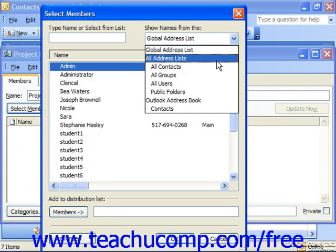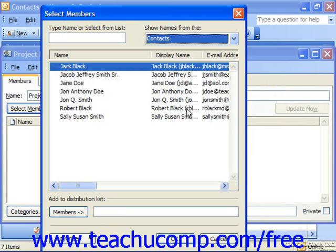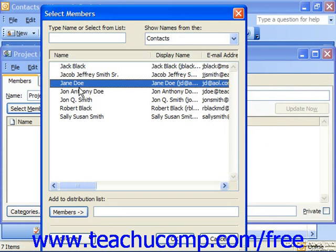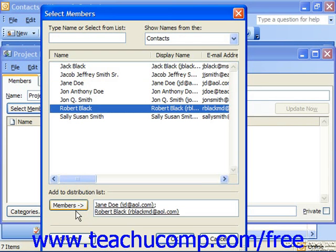Use the drop-down in the upper right corner to choose the contacts folder where you have the contacts listed. You can then select the names of the individuals that you have entered into your contacts folder and click the Members button to add them as members of this distribution list.